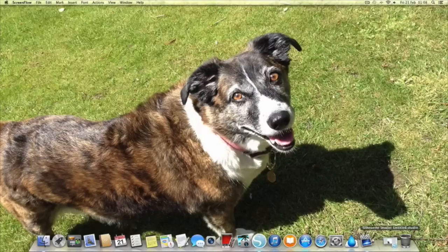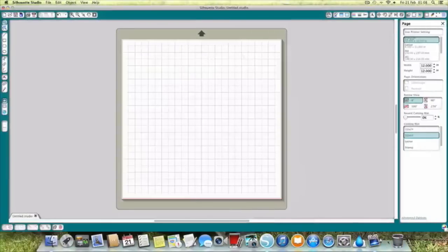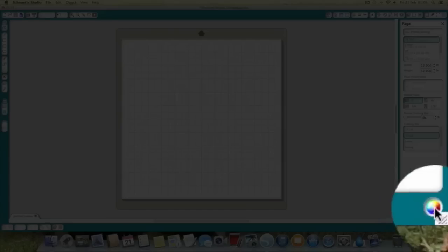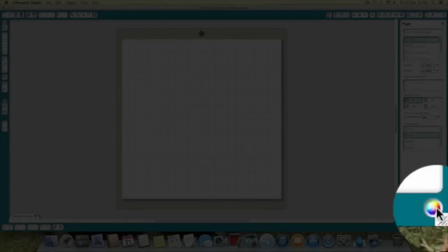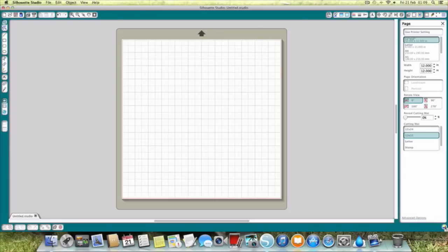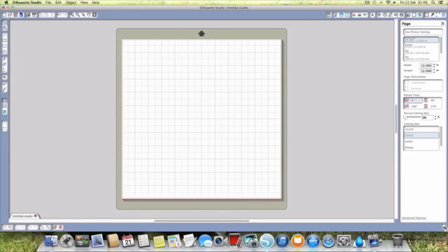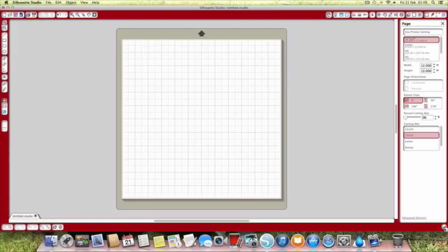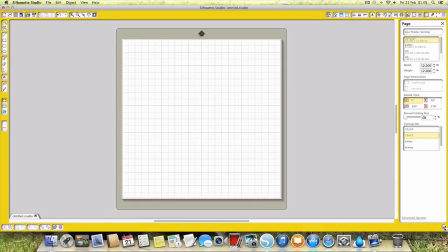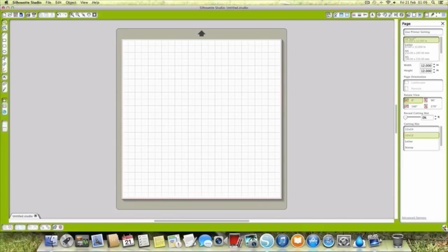First of all I've opened up my Silhouette Studio. We've got a little button down here that's like a little colour wheel, a little rainbow. If you click on that it will change the colour of your surround, so you can personalise that slightly to go with whatever colour takes your fancy.